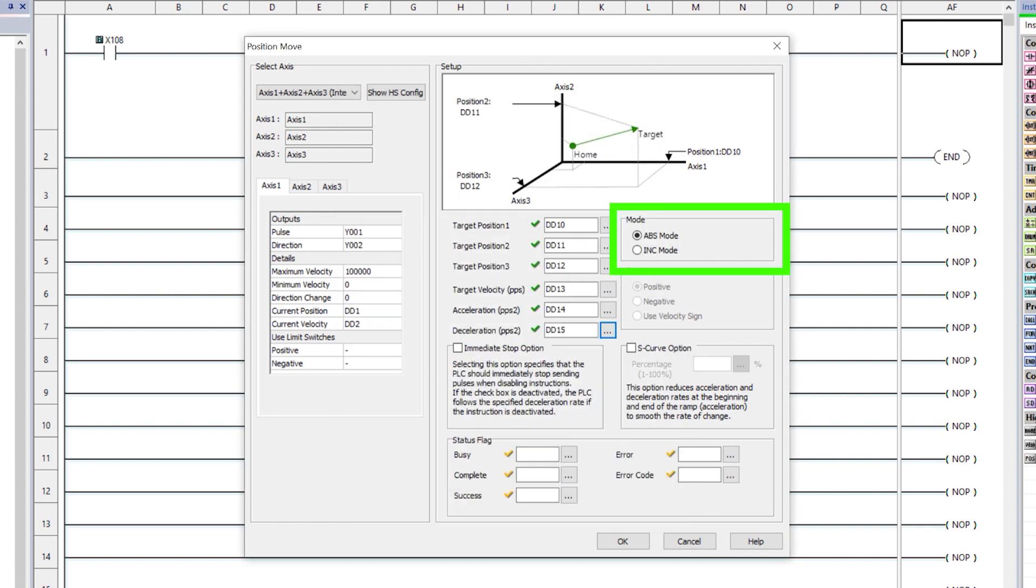For the Absolute mode, this action moves to an absolute position relative to the home position, ignoring the target position sign and always traveling in a positive direction.